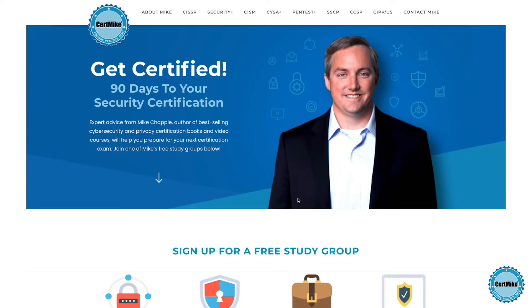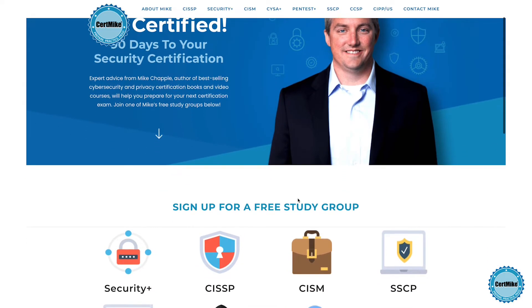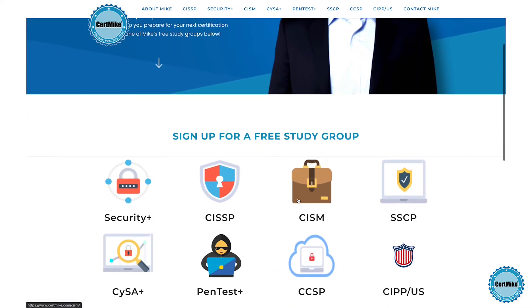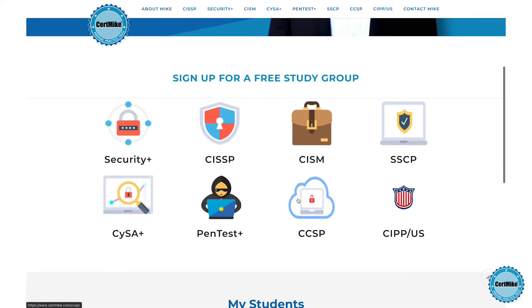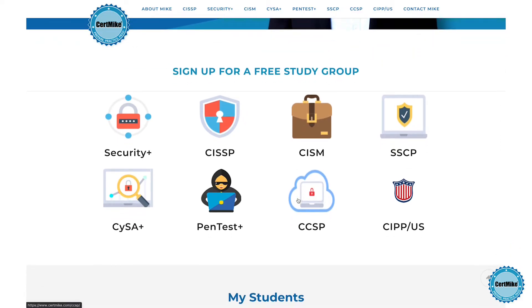I'd like to invite you to visit my website at certmic.com, where I have free study plans to help you earn your next technology certification. The plans tie together study guides, video courses, and practice tests to help you prepare for your next certification exam and pass on the first try. If you're enjoying this CertMike Explains video, please click the like button below, and subscribe to my channel to be among the first to see new videos as they come out.